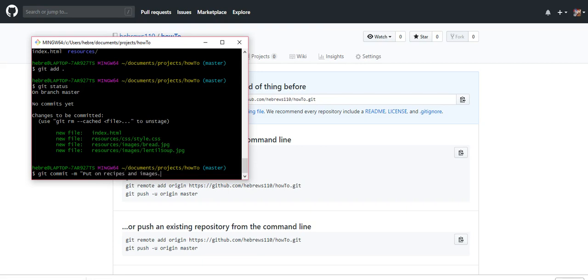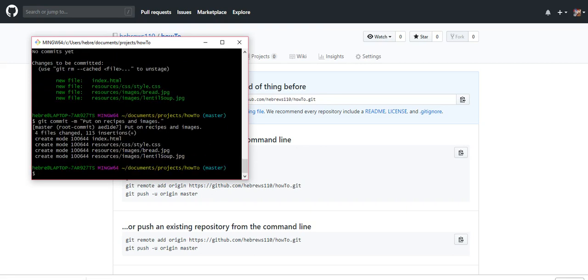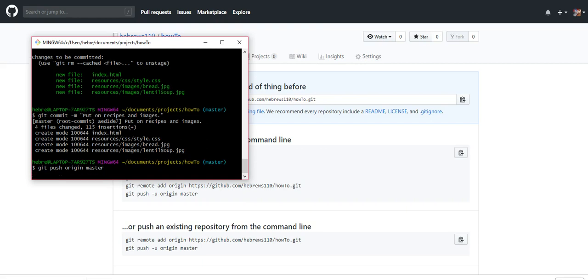And images. Just say what changes you've made. And git push origin master. Because we've already done it once, you don't have to use the hyphen u the next time that you do it.